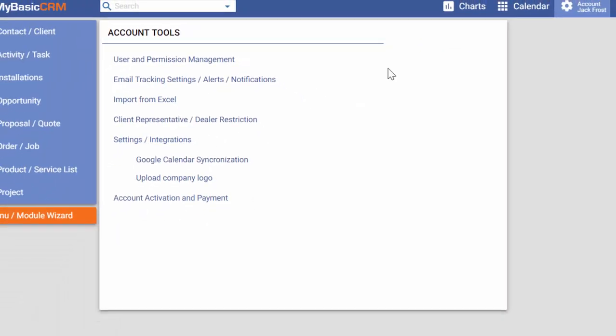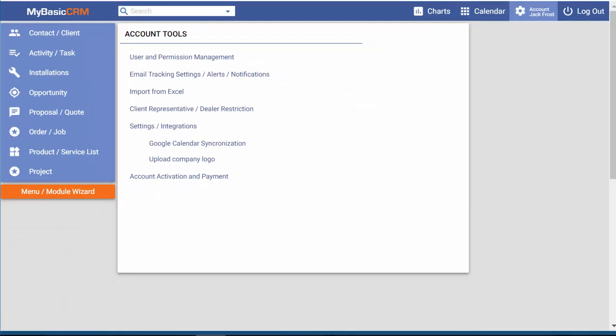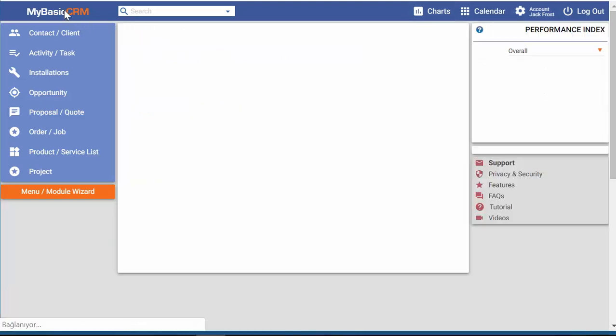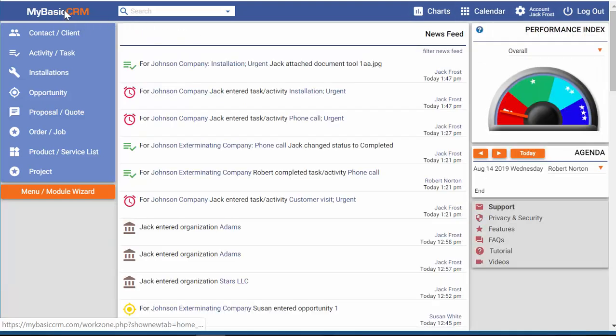Customizing My Basic CRM according to your needs is child's play, but don't take my word for it, try My Basic CRM, the easiest CRM.